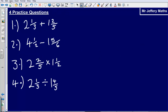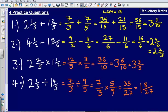Now it's your turn. Pause the video, grab some paper, and attempt these four questions. When you've answered them, press play to see the answers. Tick them if you got them right.